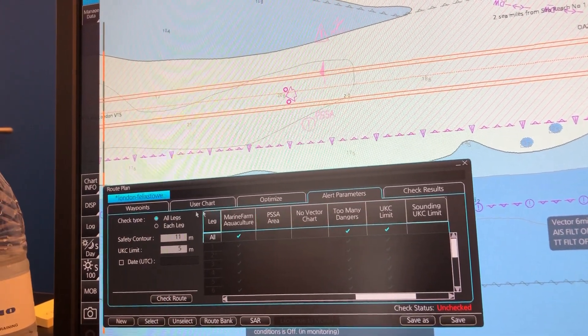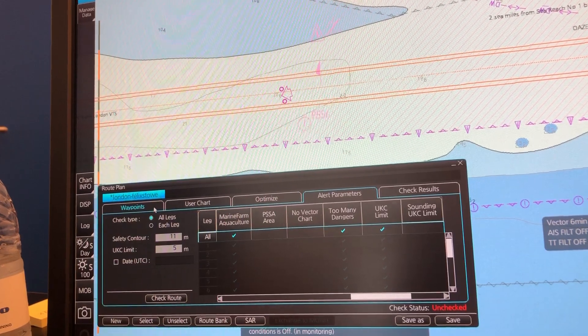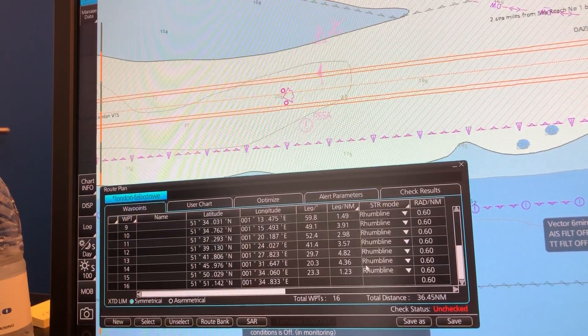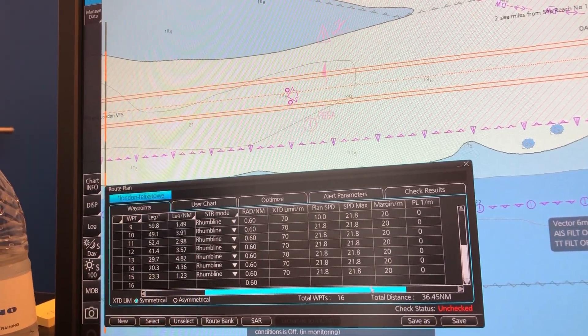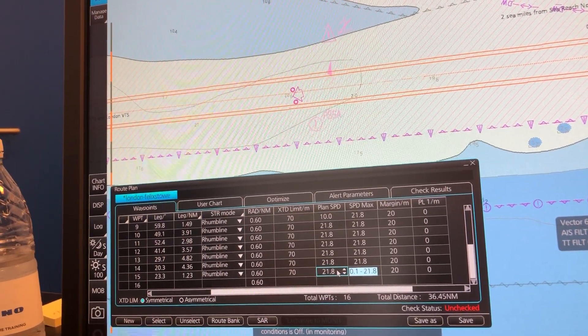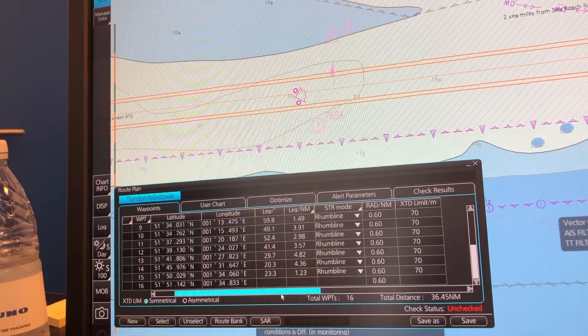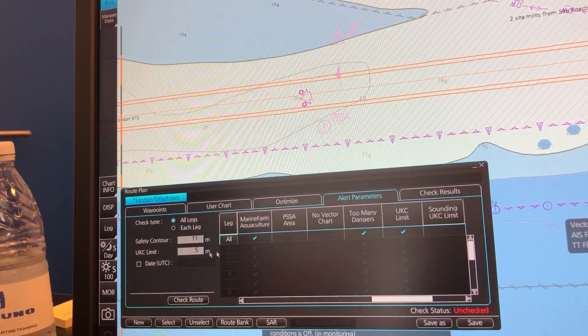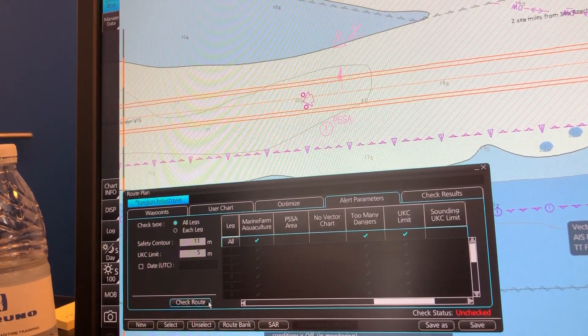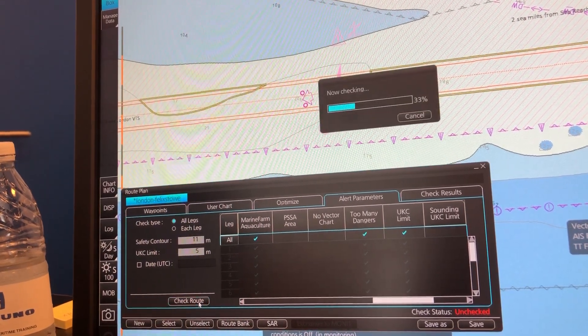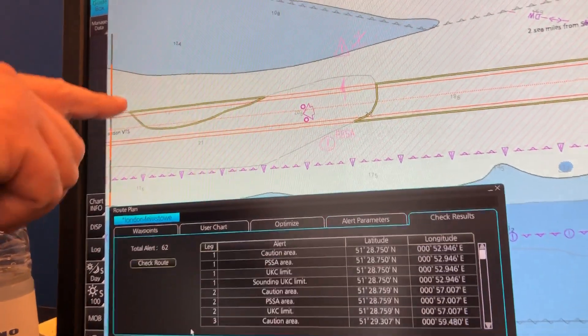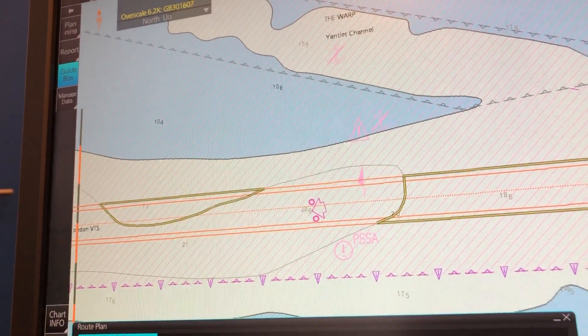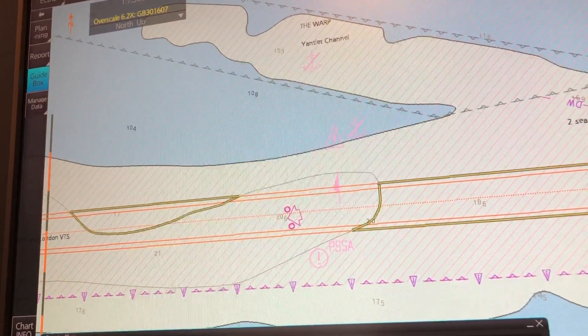Another thing you use in the UKC calculation on the Furuno FMD ECDIS is the plant speed. So let's try to check for UKC limit. And as you see, you get the areas where you are in violation of your UKC.